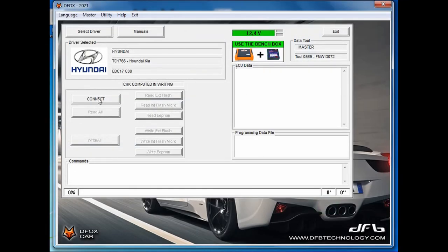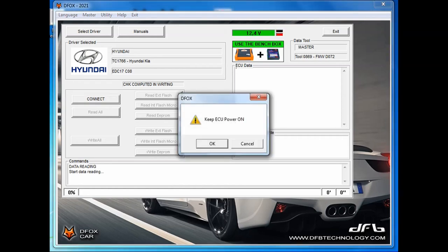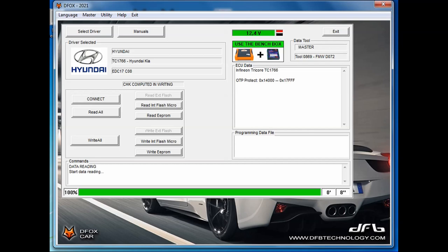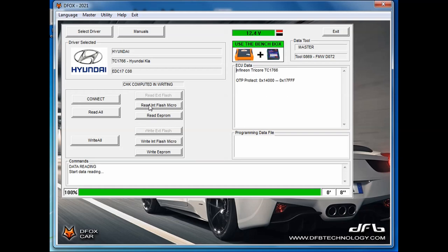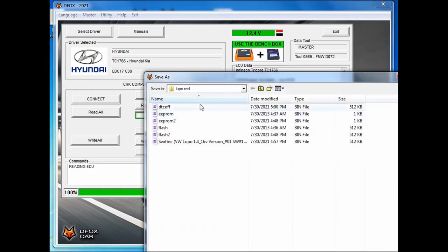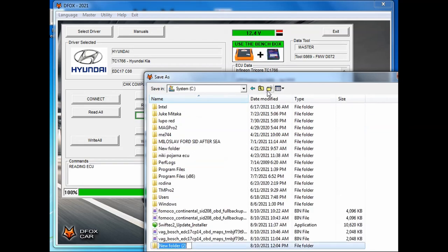After a while, the issue data will be shown and we can see that a protected OTP or one-time programmable zone is present for this computer. This is not a problem because our tool can handle that. At this point, we can press read all or we can read internal MPC first and then EEPROM file or vice versa as I will demonstrate now.